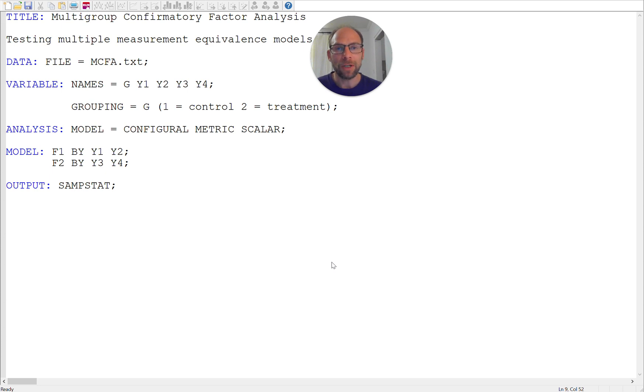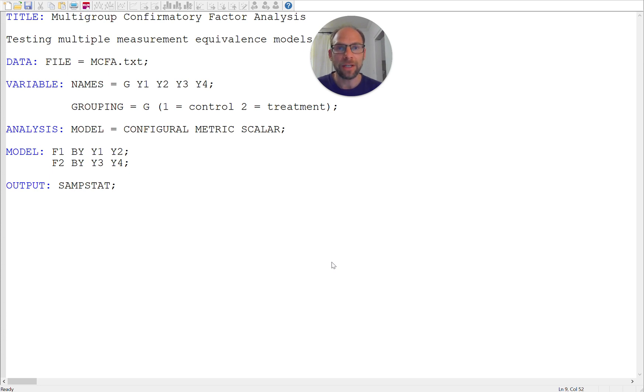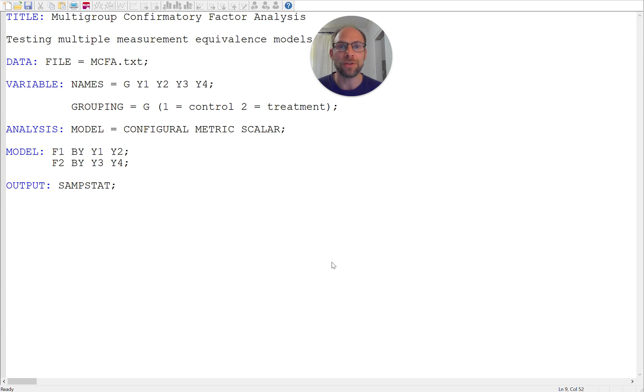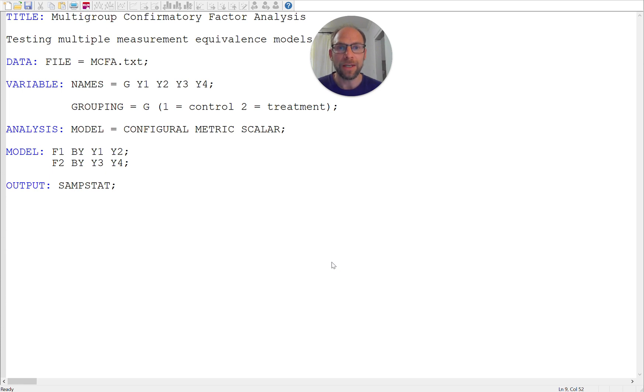And so with multigroup analysis, a typical step is that we begin with a so-called configural invariance or configural measurement invariance model where we only have the same factor structure, the same number of factors and the same variables loading on the same factors